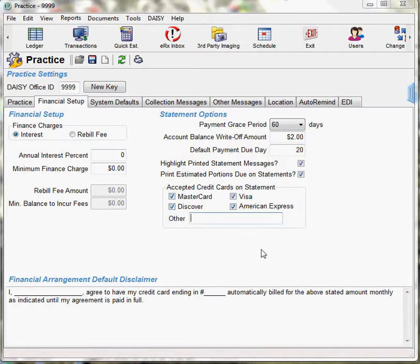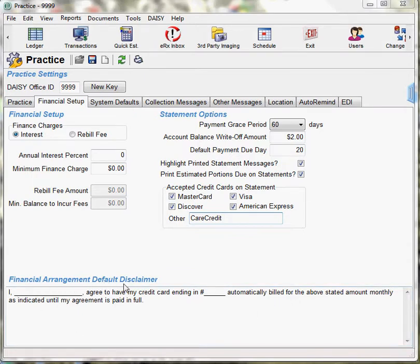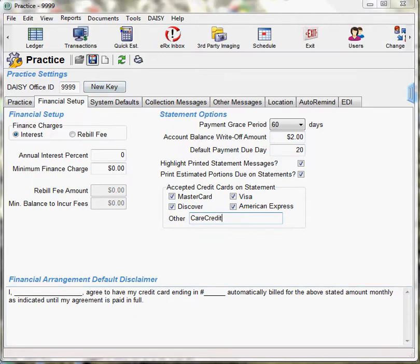In the other field, you can enter any other credit cards that are not listed above, such as care credit. Another change on the financial setup tab is the financial arrangement default disclaimer. You will want to enter your practice's default disclaimer that will show up on every financial arrangement from this point forward. Click Save.